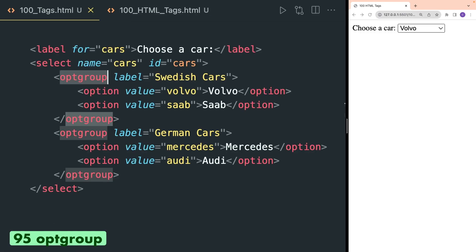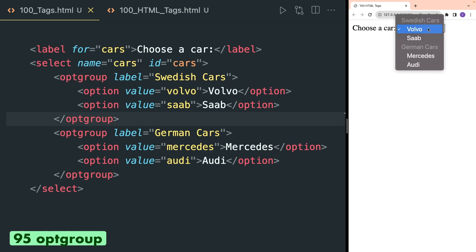Optgroup tag is used inside select and it is used to group related options. In the browser inside the drop-down you can check that these options are grouped.